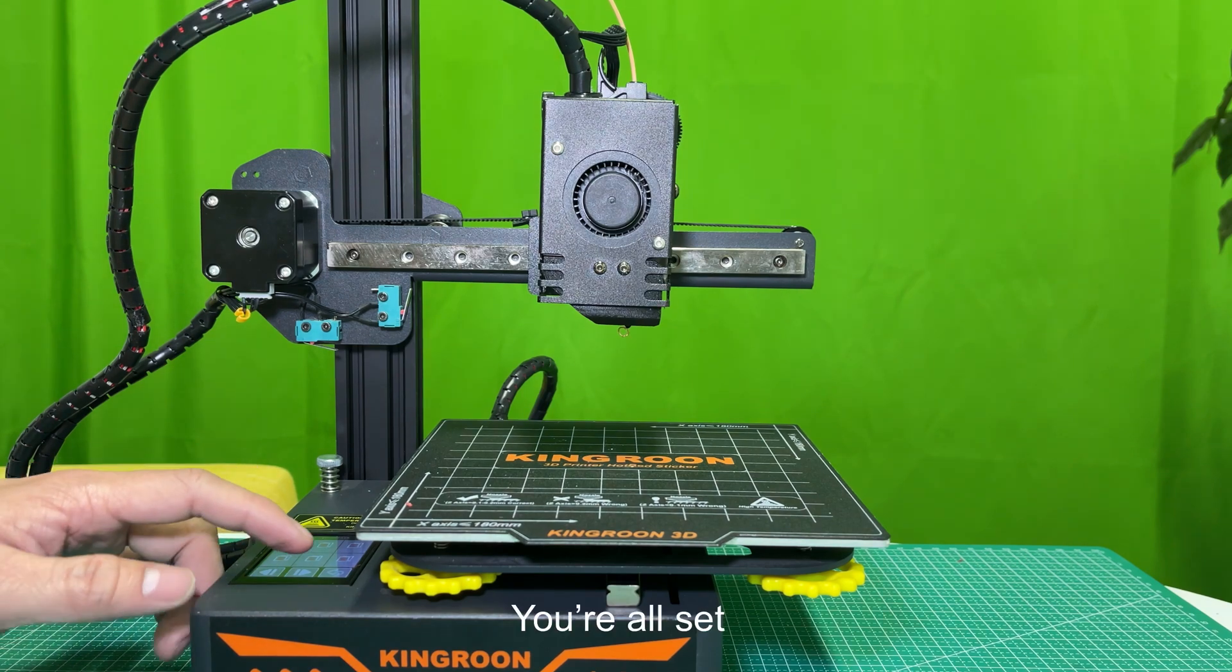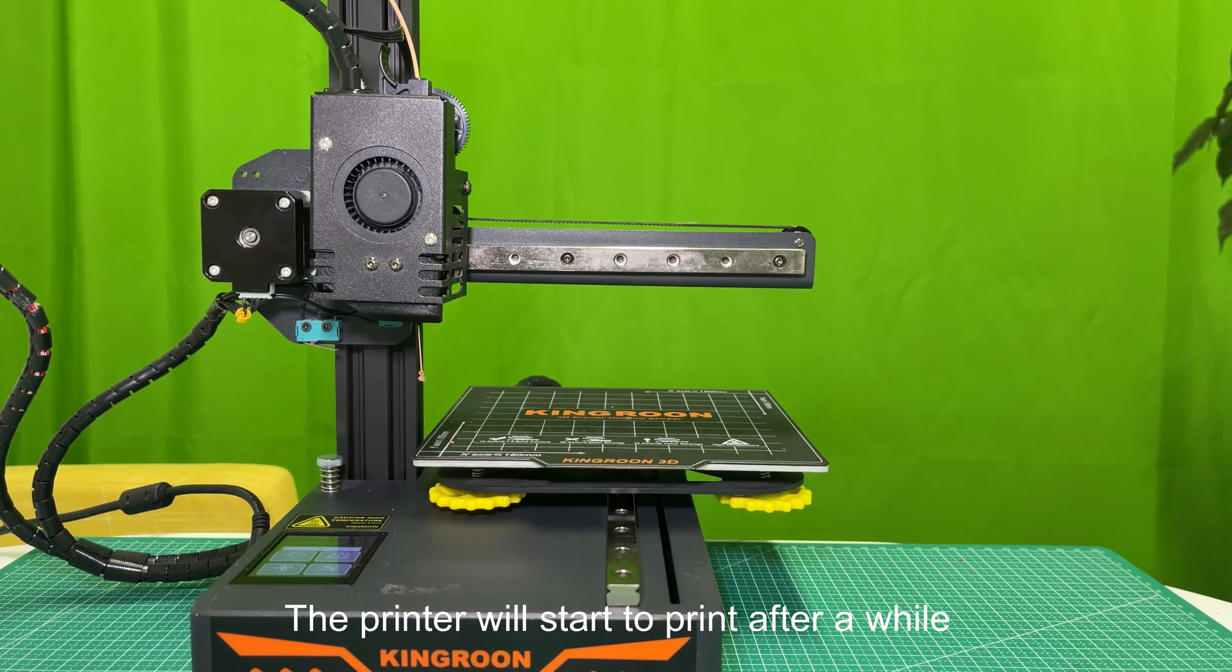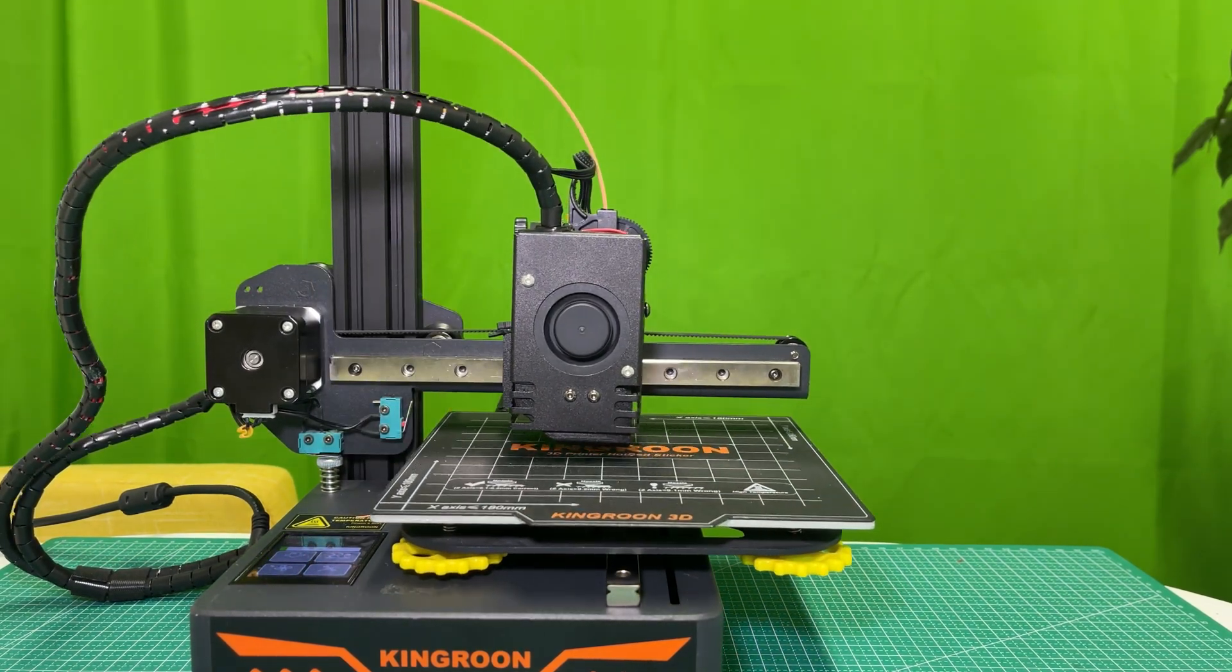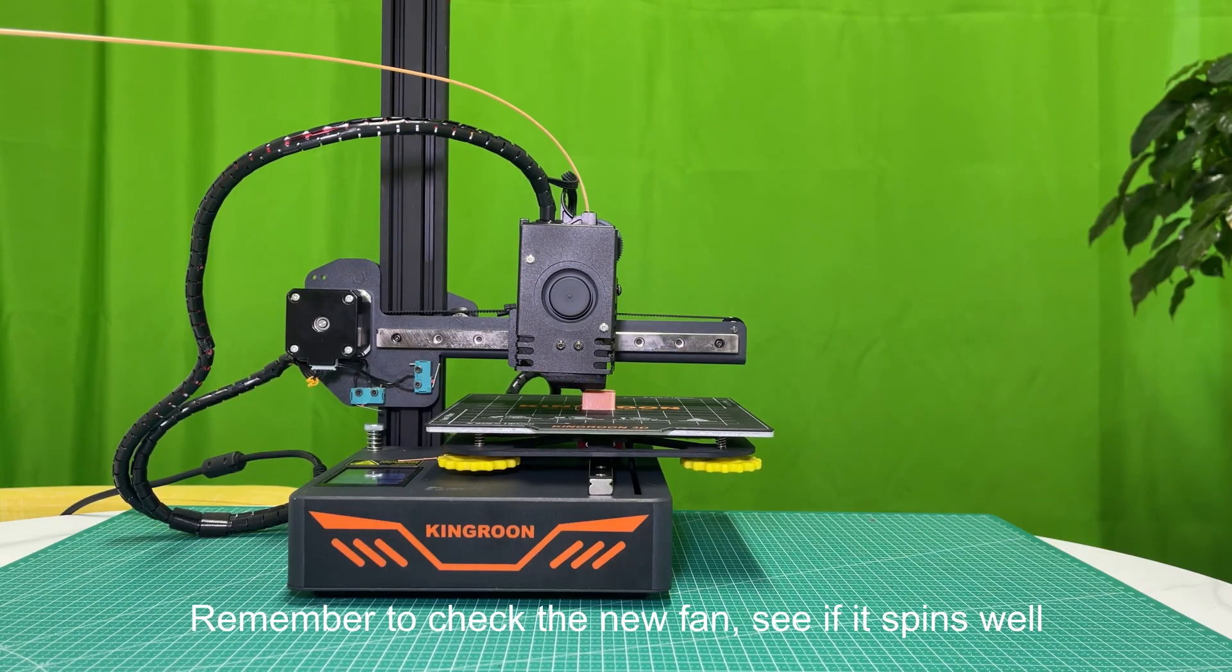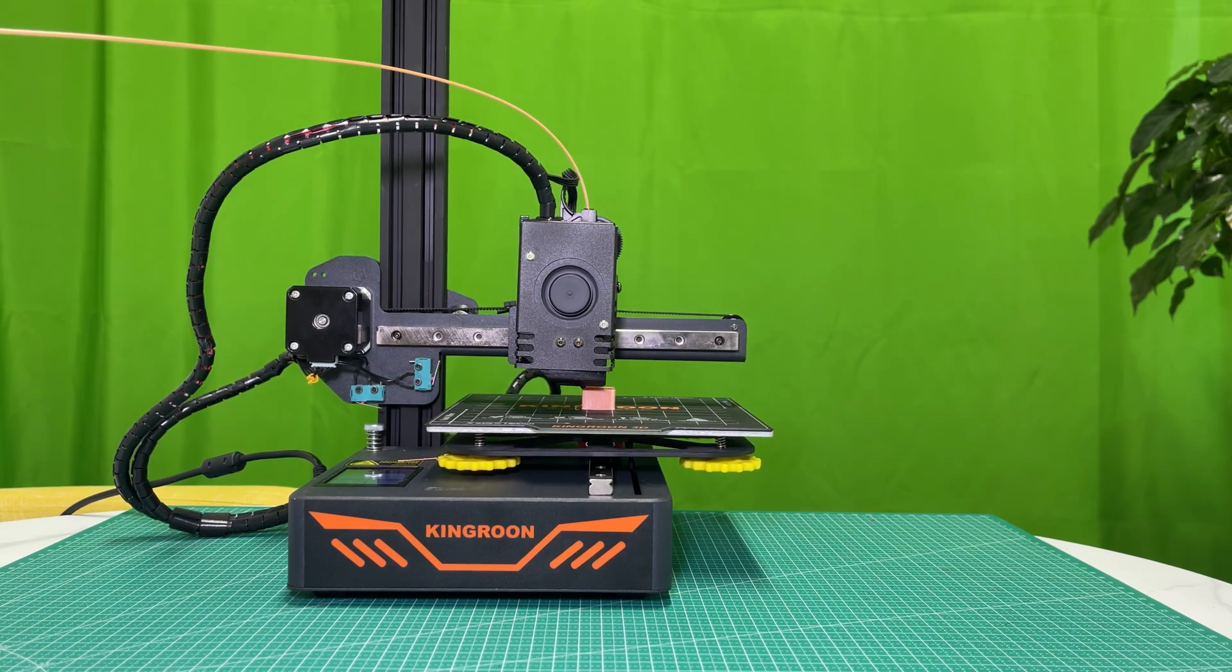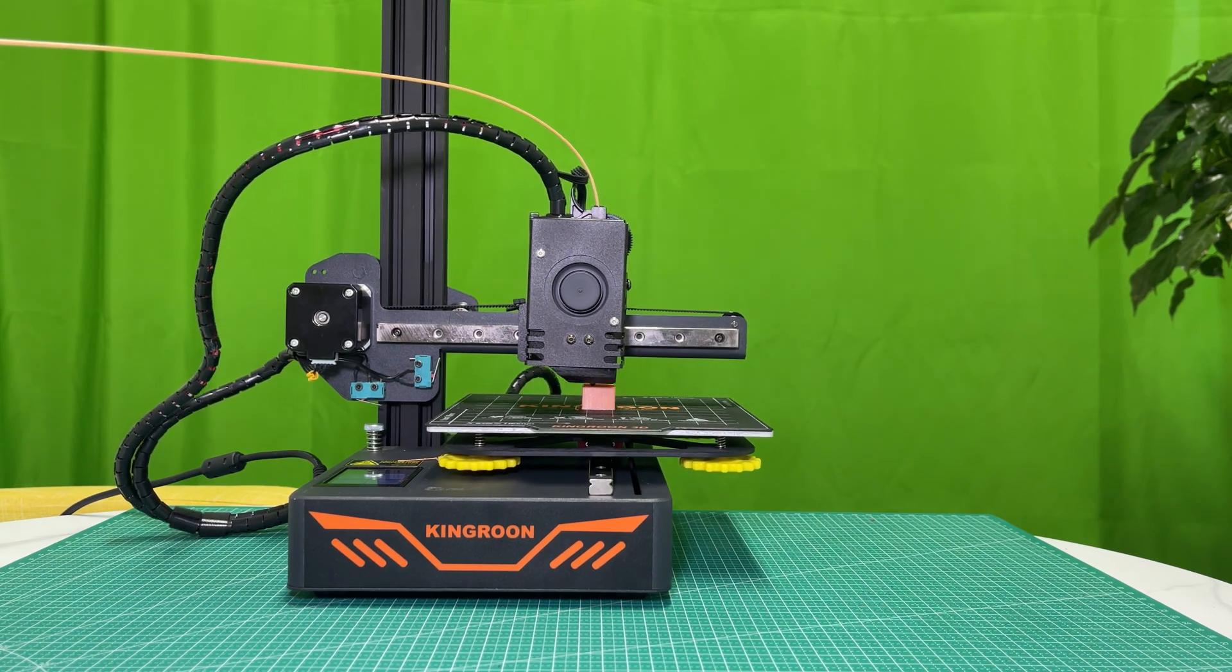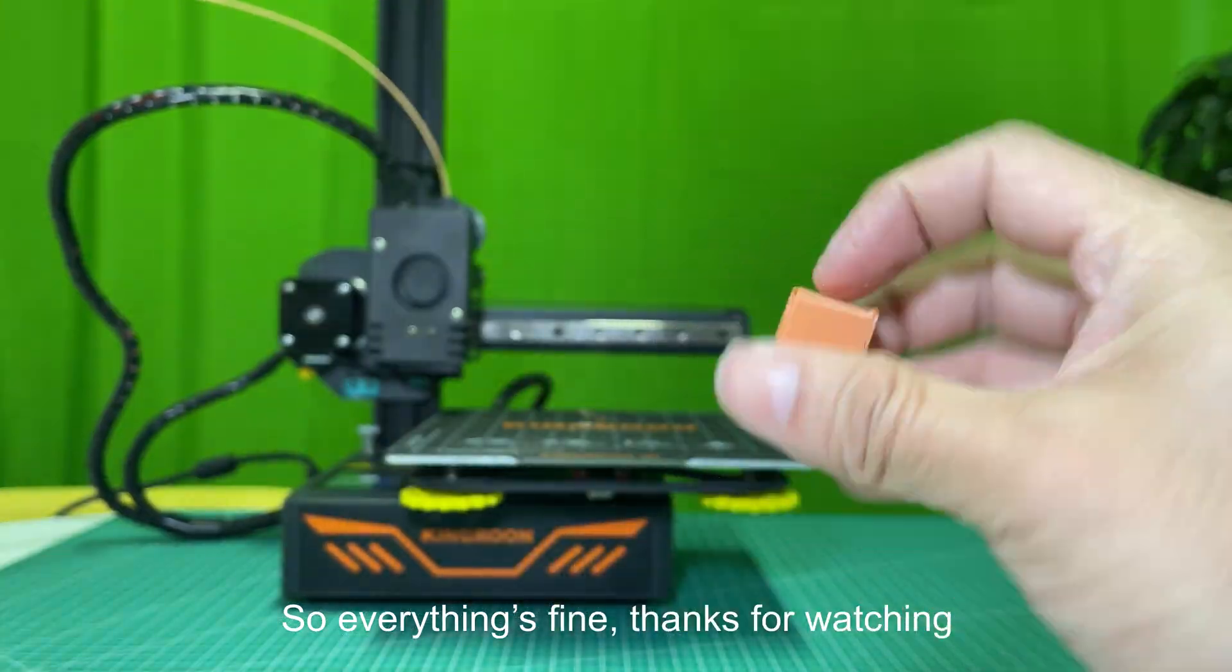You're all set. The printer will start to print after a while. Remember to check the new fan. See if it spins well. It usually starts to spin after the first layer.